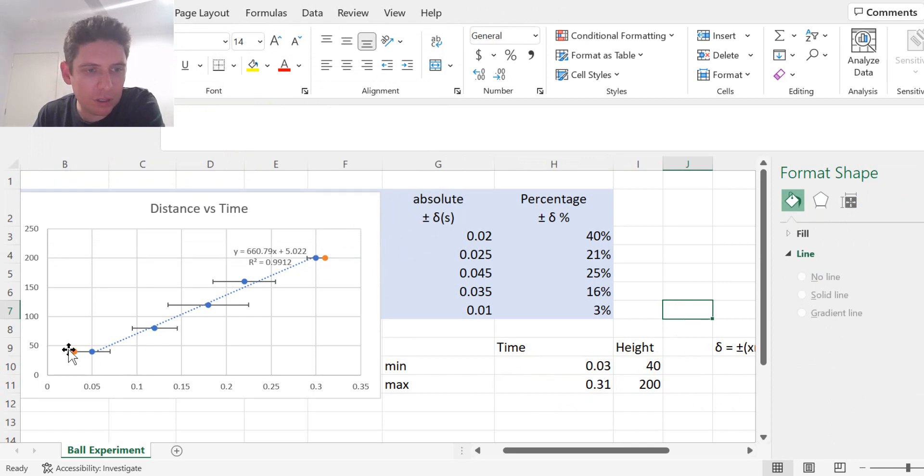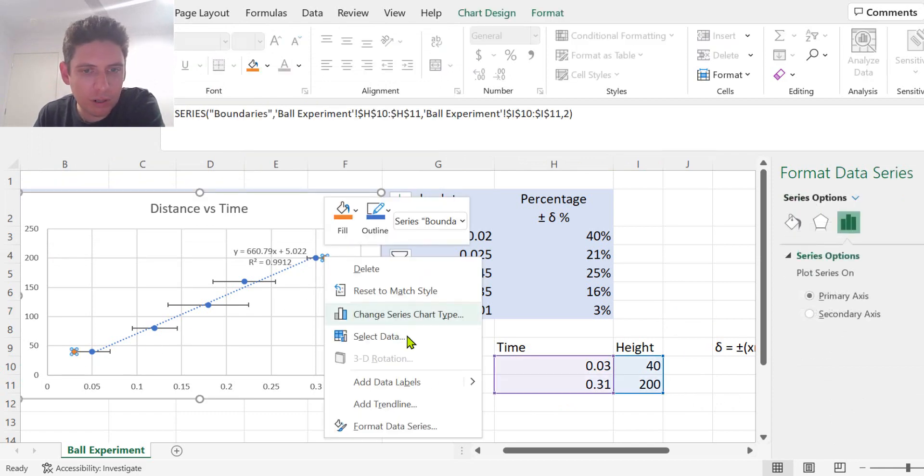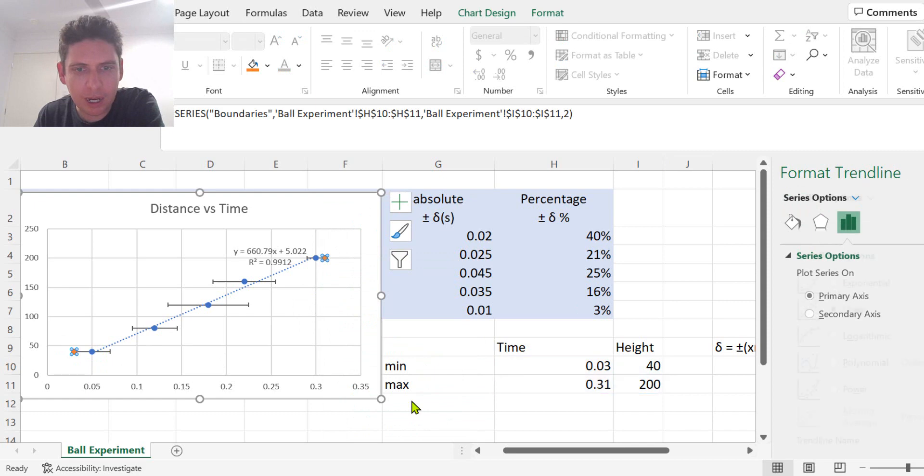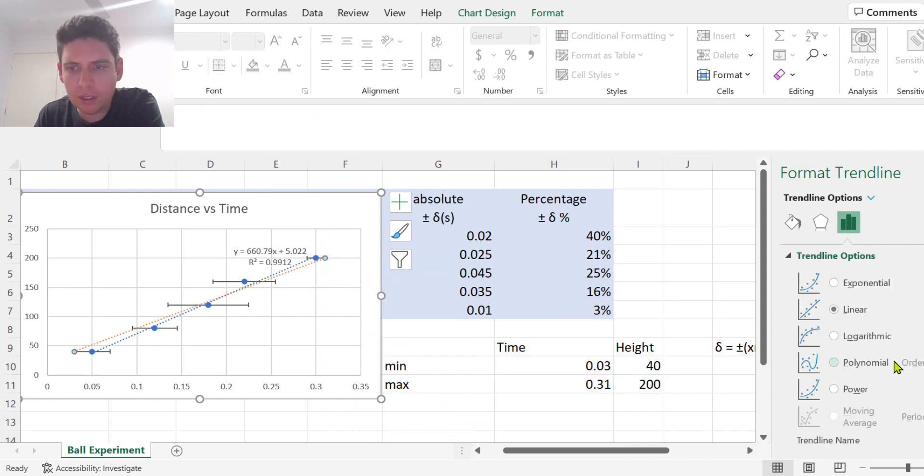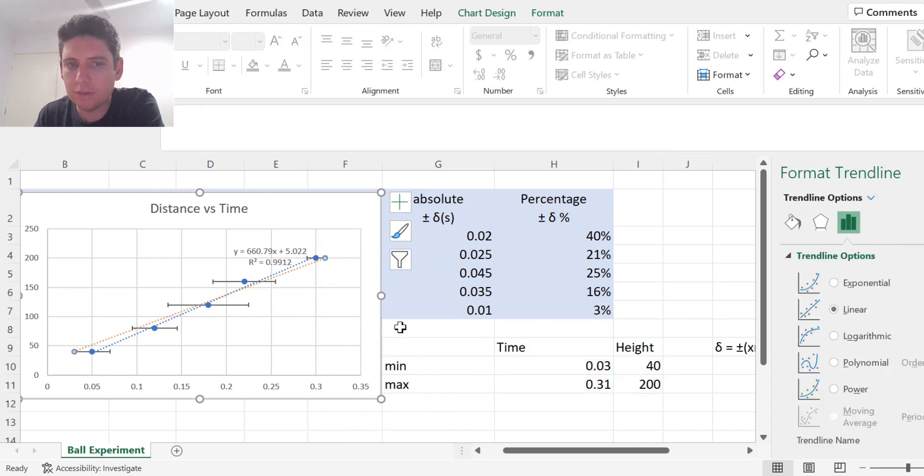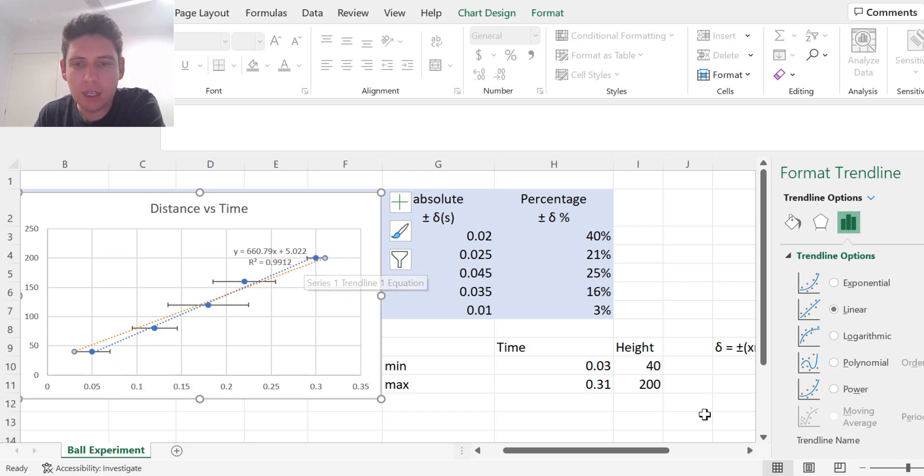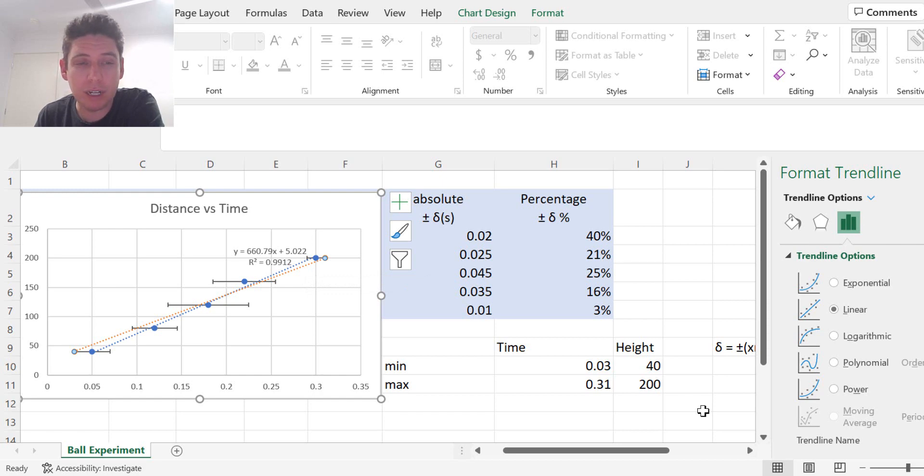Okay, so I've got these orange ones. I can add a trend line. So now I've got one trend line, I've got one more to go. And then I can find the uncertainty of the gradient.